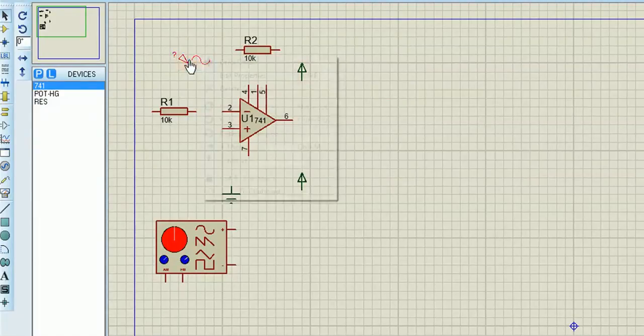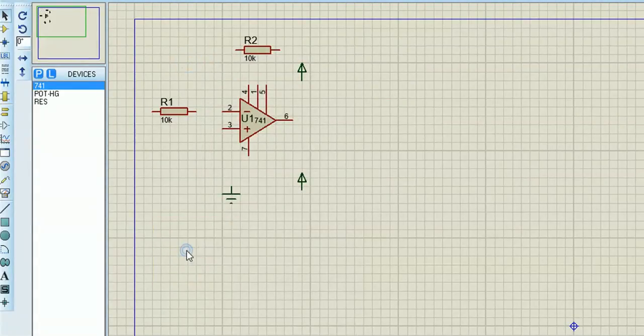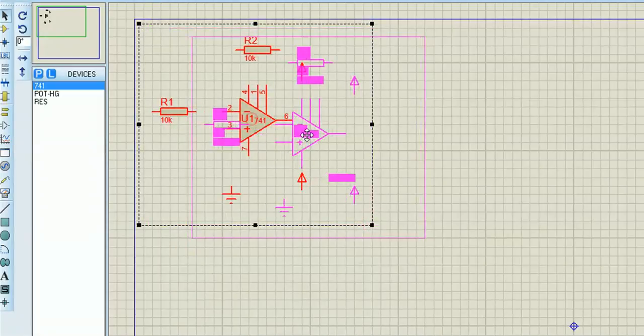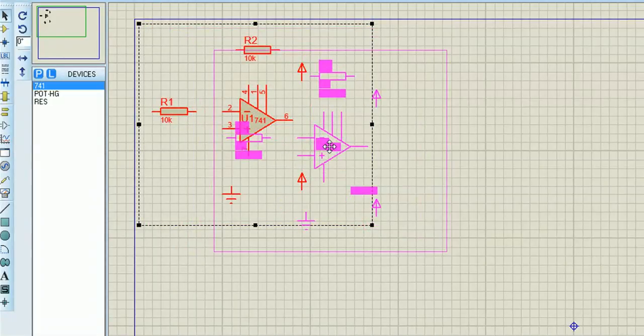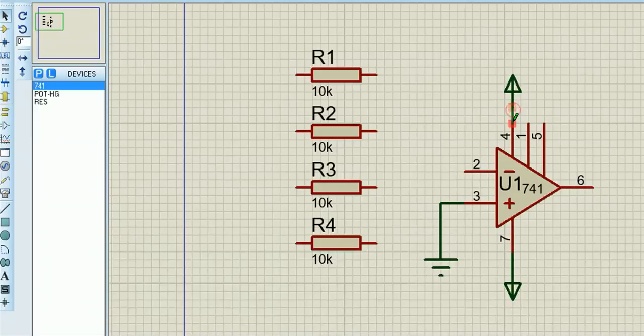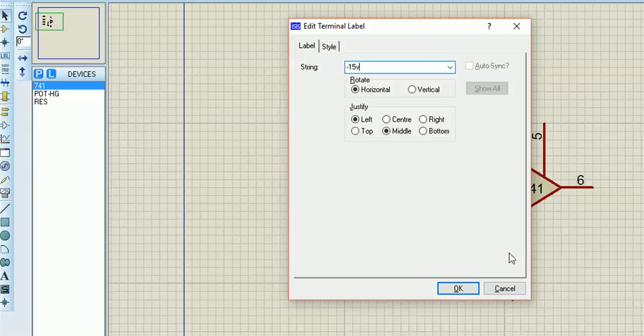So the summing amplifier takes various inputs and it adds them together. And then I'm going to use another op amp at the end to make the output positive again because it's based on an inverting op amp.